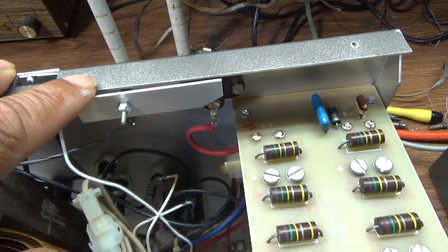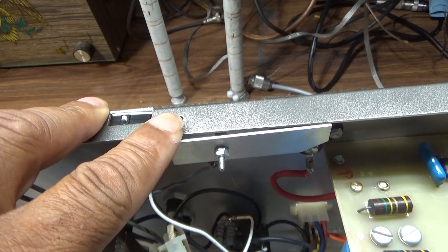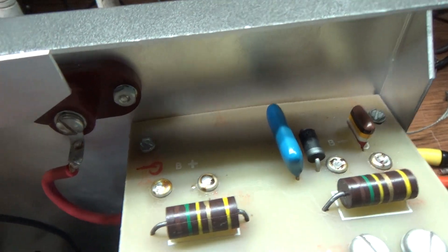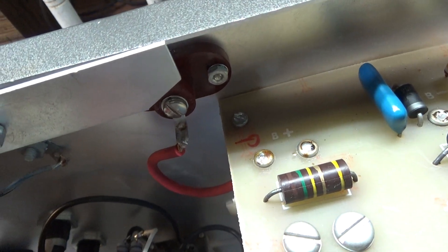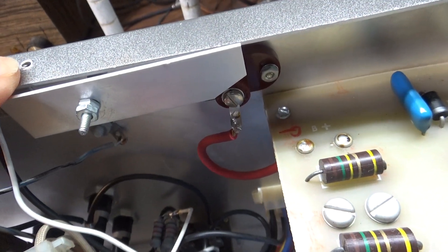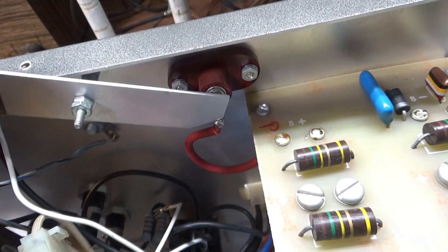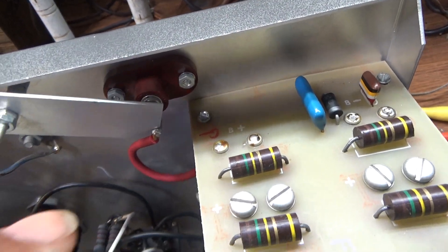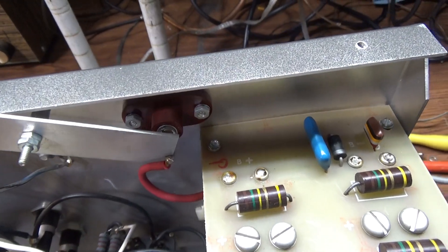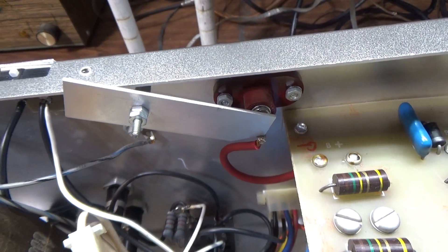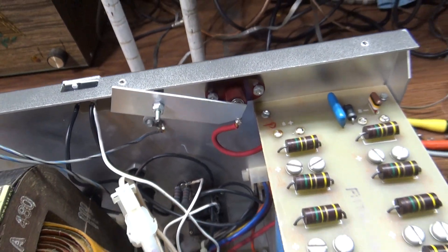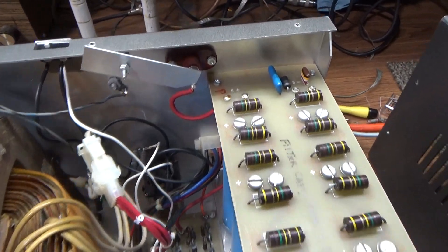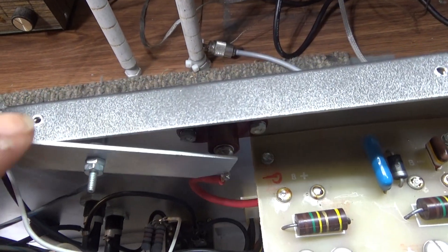When you put the cover on, the cover pushes down on that and lifts that arm off the high voltage. When you take the cover off, this just falls down by gravity and connects to the high voltage there, and it shorts out the high voltage. So if we try to power this amp up with the cover off, that would short out the high voltage.